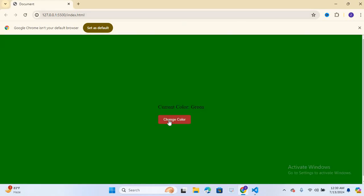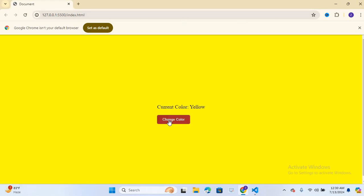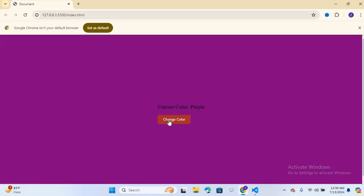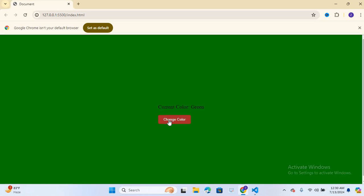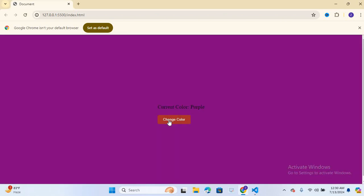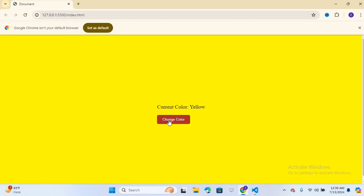So that's it. We have created a small project where clicking a button changes the background color of the page and updates the paragraph with the name of the current color using HTML, CSS and JavaScript. This is a simple yet powerful way to learn how to manipulate the DOM and create interactive web pages.